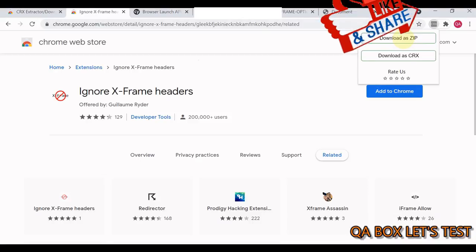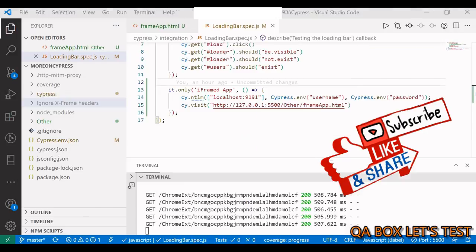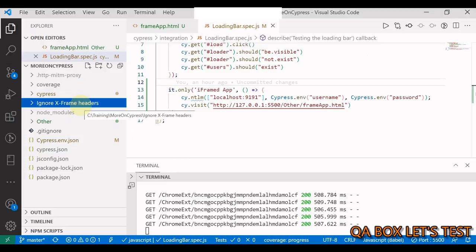You download that and unzip it. You copy that unzipped folder and put it at the root of your project, like I've already done. Step two is to load this extension into Cypress.